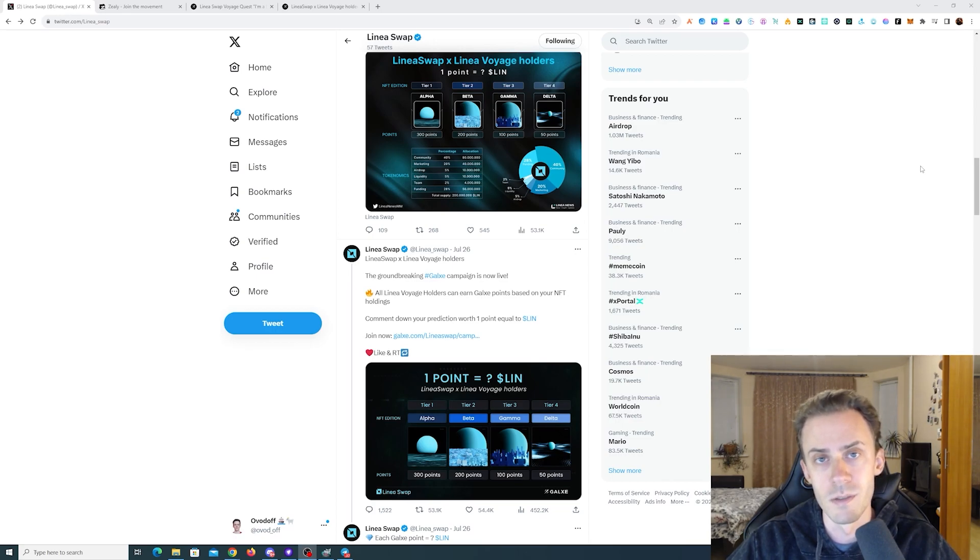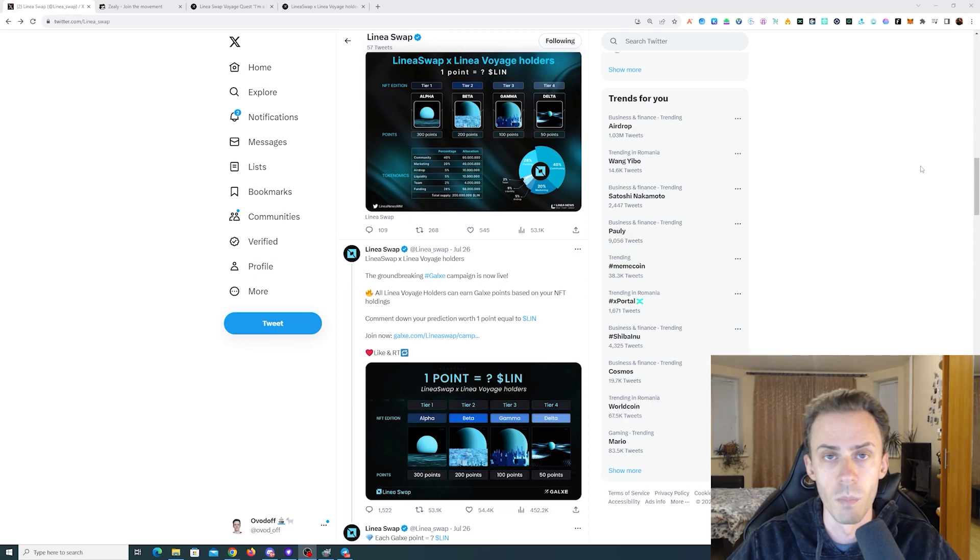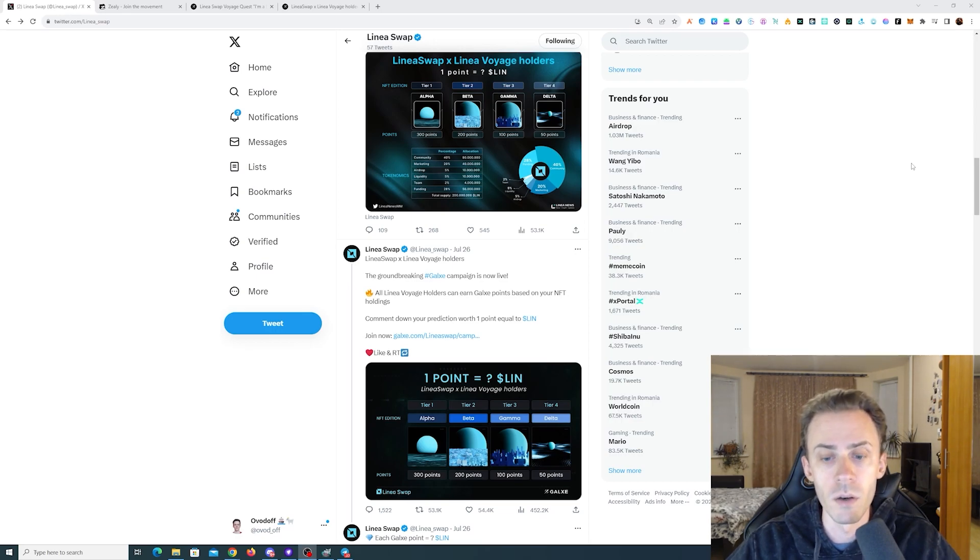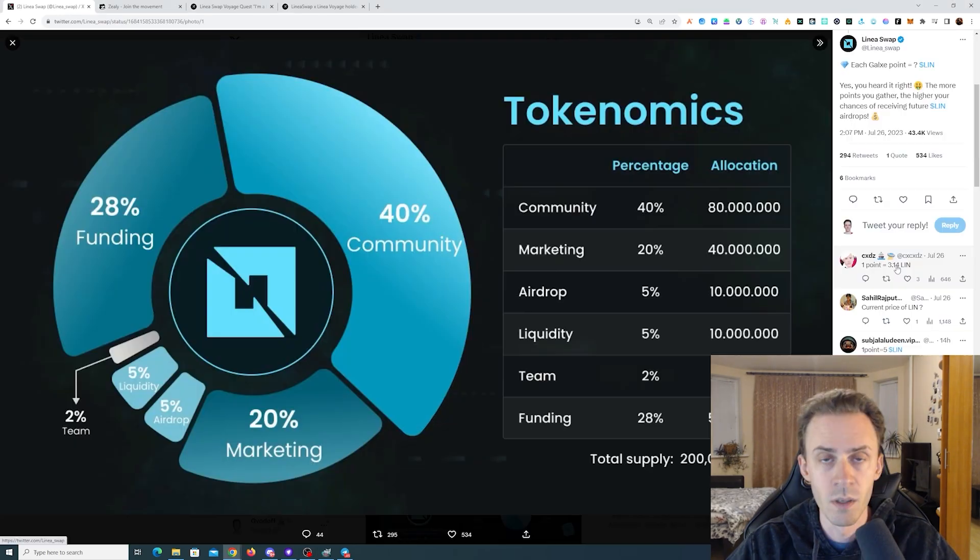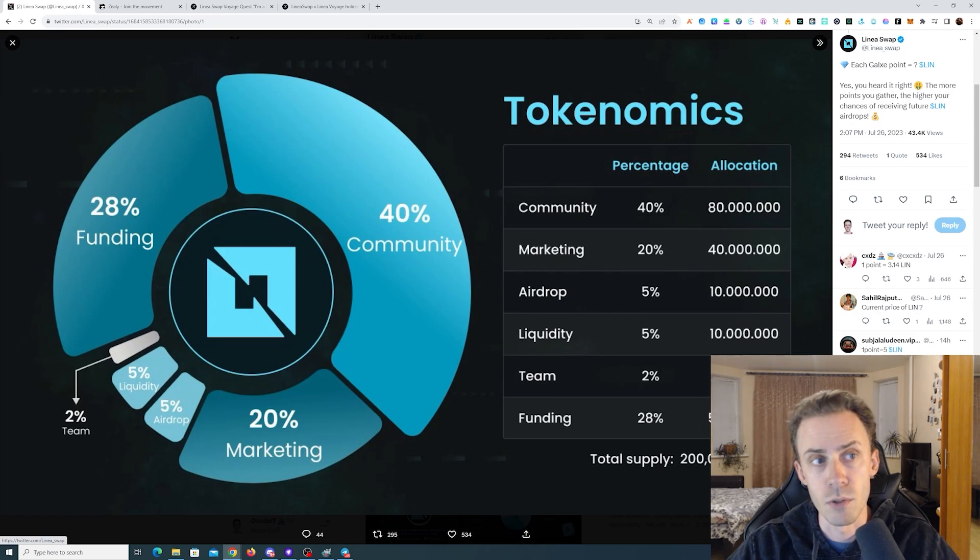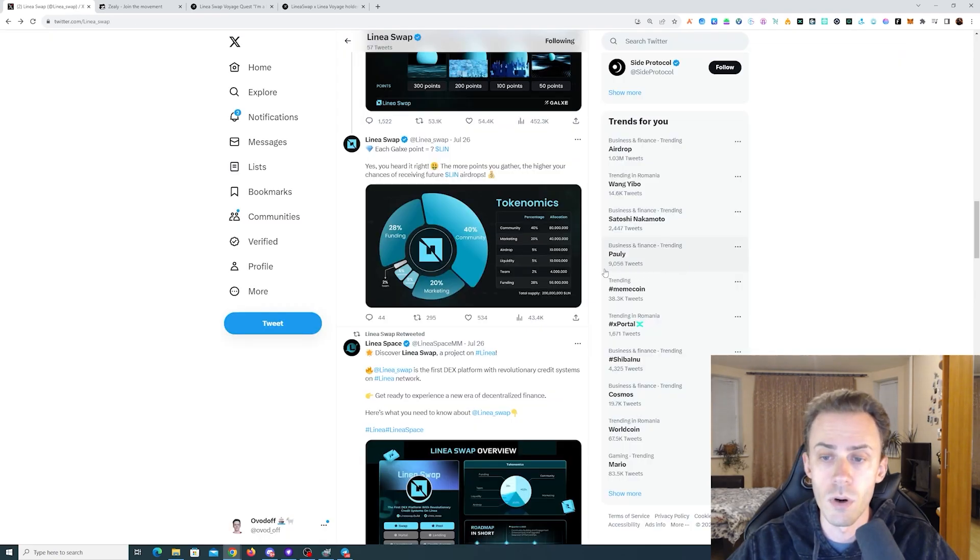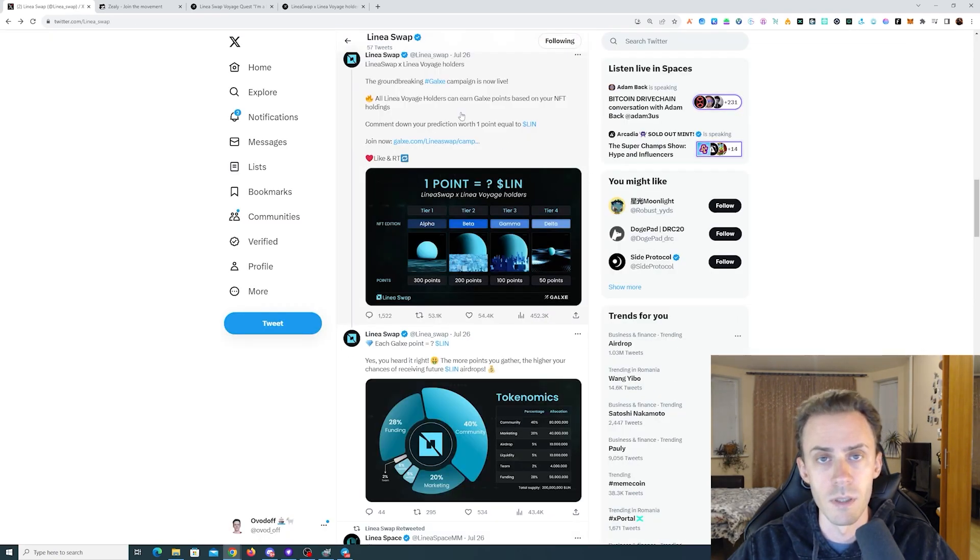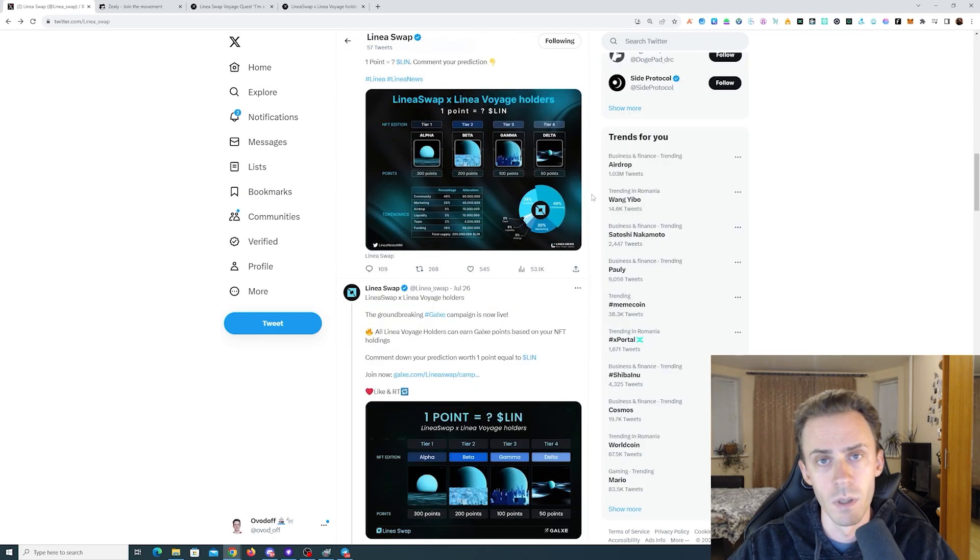Linear Swap is a DEX on Linear, currently live on mainnet. They are now holding an airdrop campaign. In the tokenomics, 5% is officially allocated for the airdrop. Their token is LIN, and I believe it's currently traded on multiple DEXes.